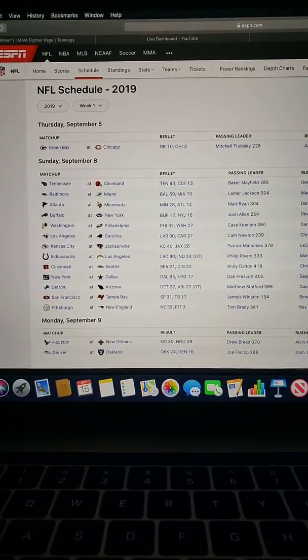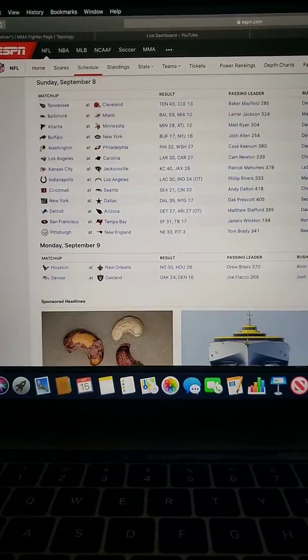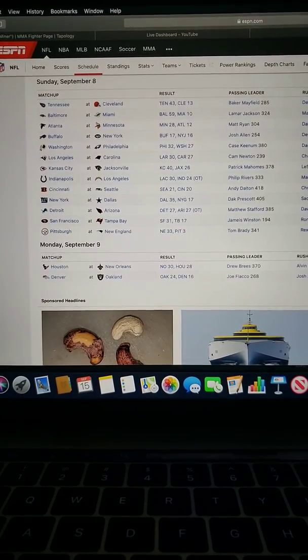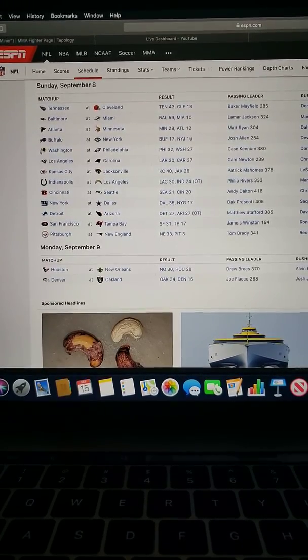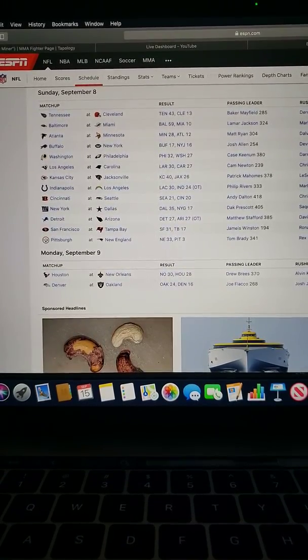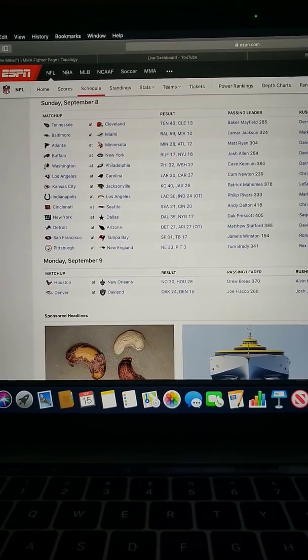Tennessee and Cleveland. Tennessee beat the shit out of Cleveland. Considering Cleveland had all that hype, Cleveland could only put up 13 points. Says a lot, probably going to be their entire season.